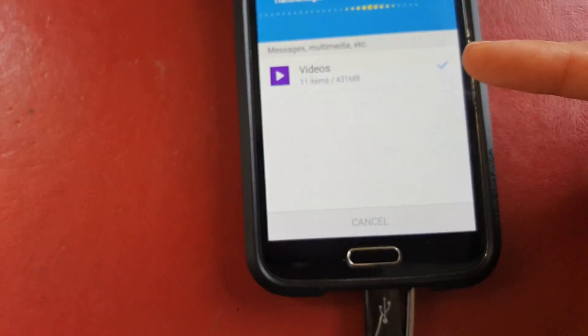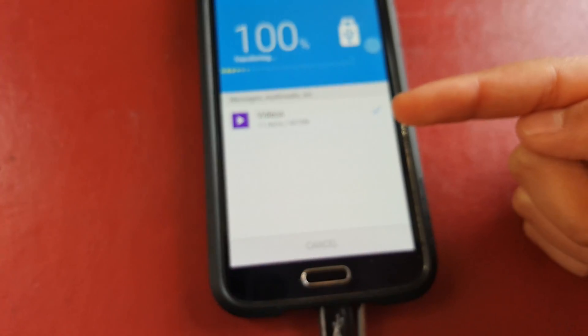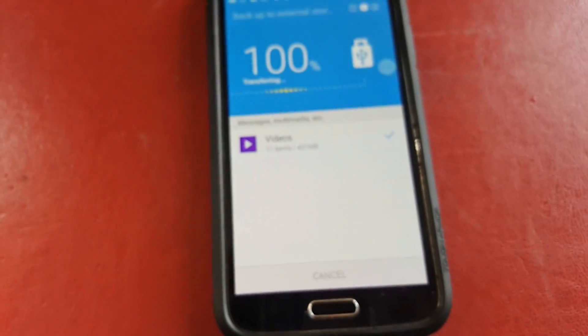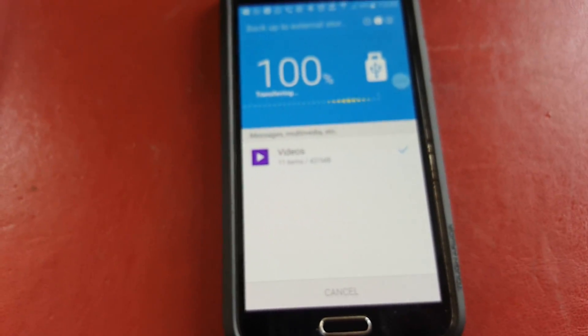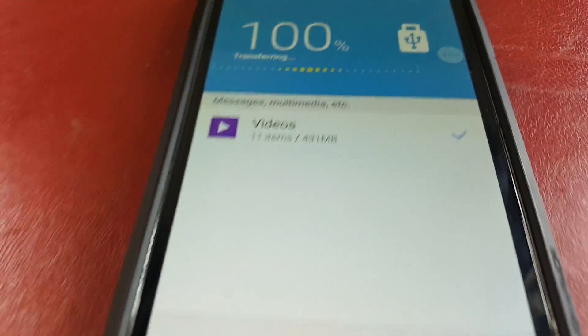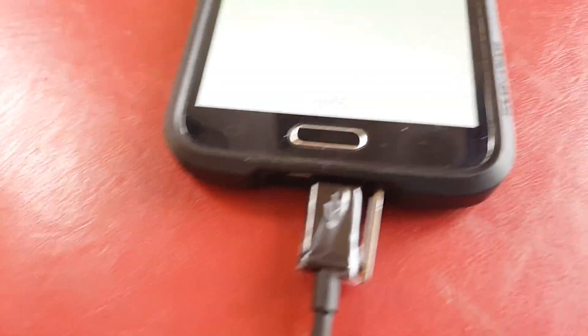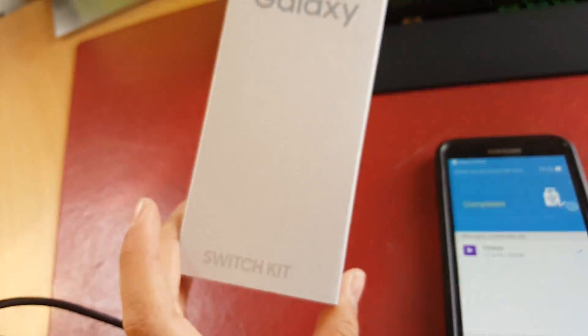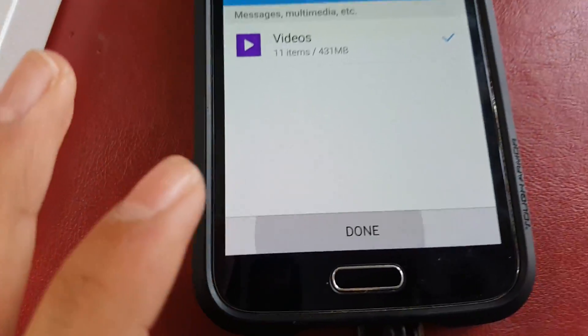Videos is already done within maybe 5 to 10 seconds. And yeah, it's really crazy, super fast. So once you've done that with your Switch kit, click Done.